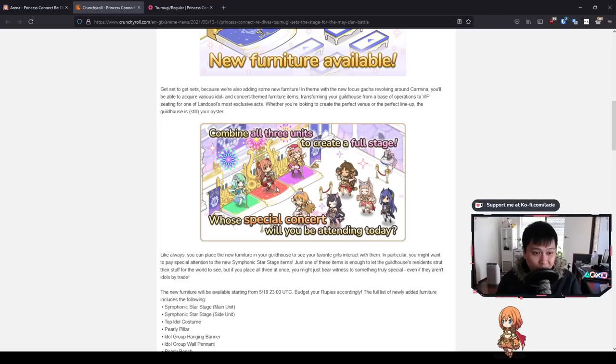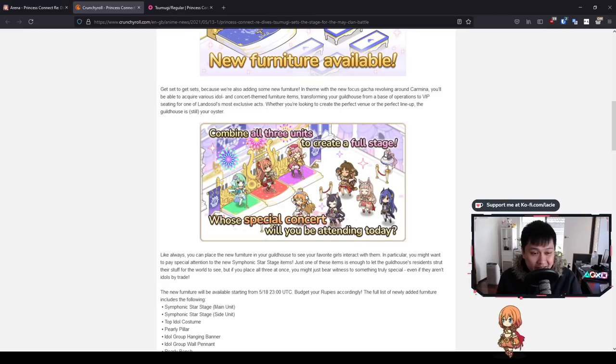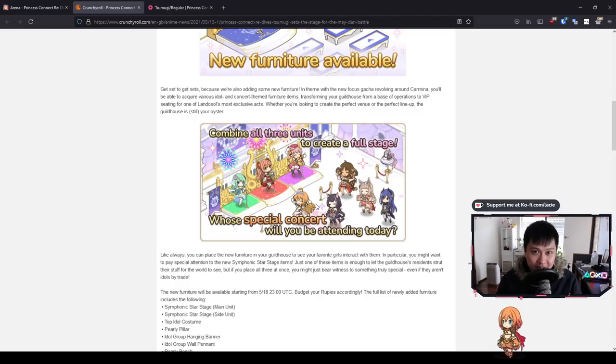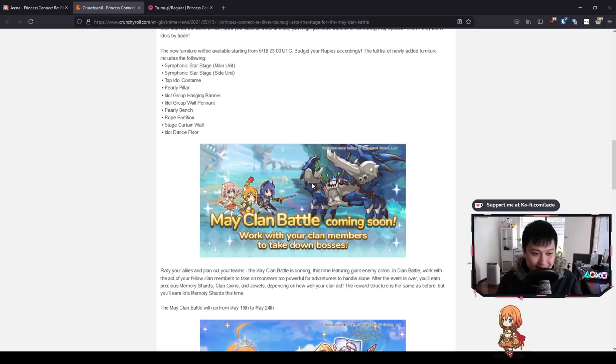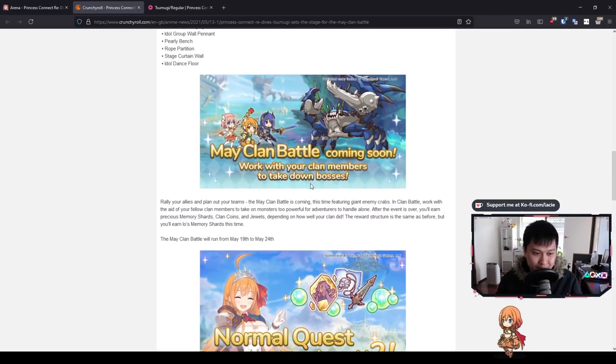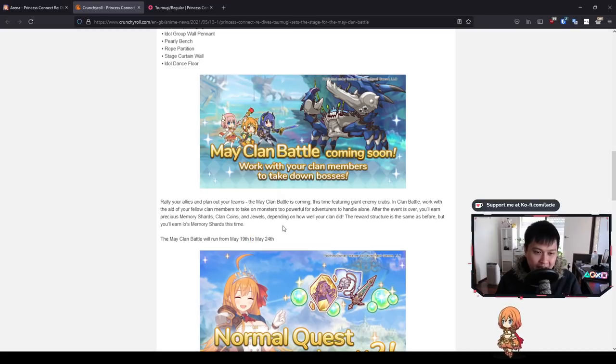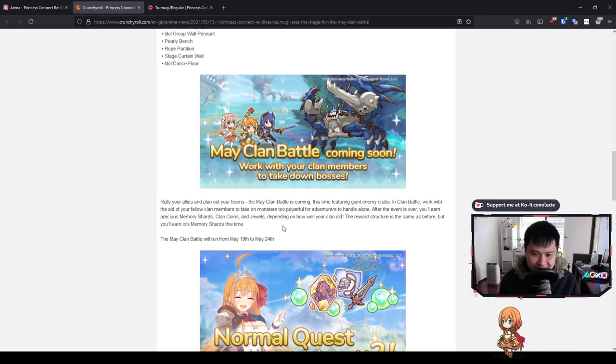For those of you who didn't know, there's actually a lot of items that are interactable in the guild house. One of the first ones that I noticed was actually the llama costume. If you put a llama costume down, one of the girls will actually get into it and become the llama for a little bit. Anyway, I think that's just what this is saying. Next, we've got the May clan battle. So, as predicted, it is coming right after the event. Starting from May 19th, going till May 24th, five days of fun.